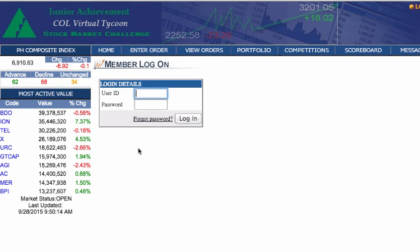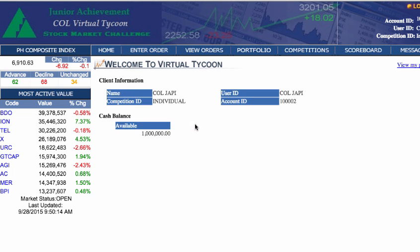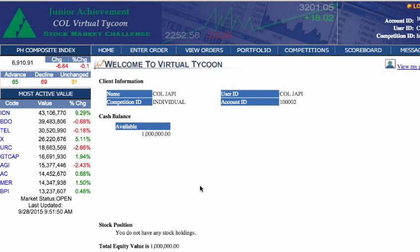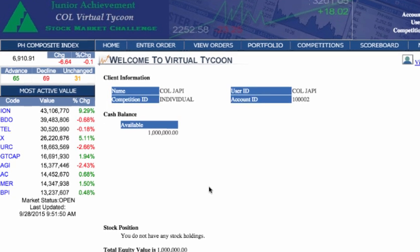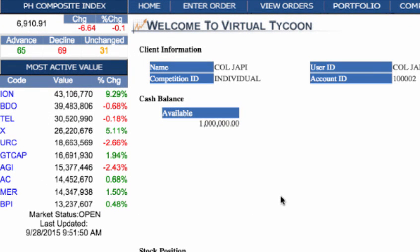Click Login now and let's move on. Fill in your new username and password and you will be directed to the homepage of the COL Financial Virtual Tycoon. Here, your portfolio information and cash balance are listed. To the left of your screen, you will see basic market information such as the change in the Philippine Index for the day as well as the most active stocks by value. This information is real-time and reflects the price moves of real stocks listed in the PSE.